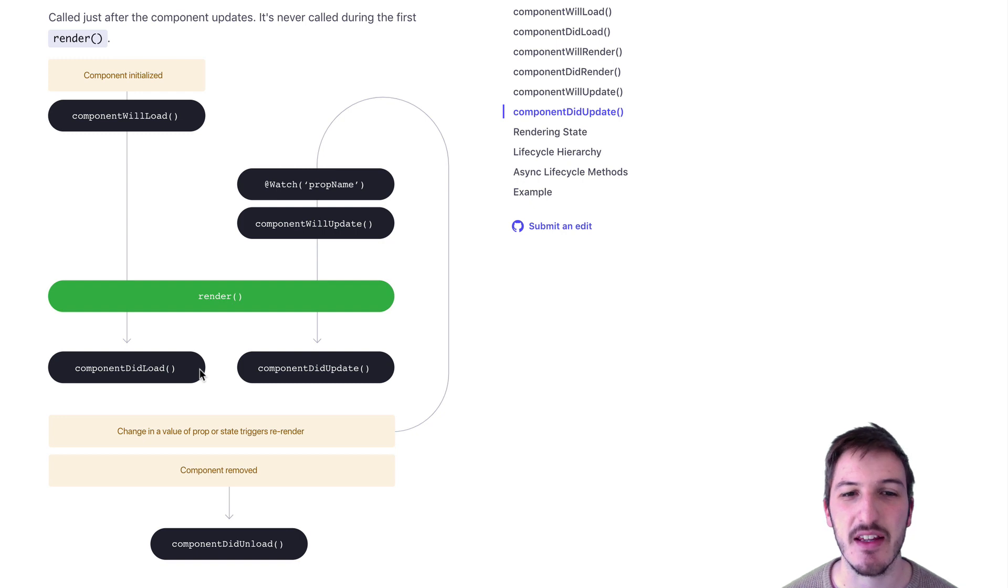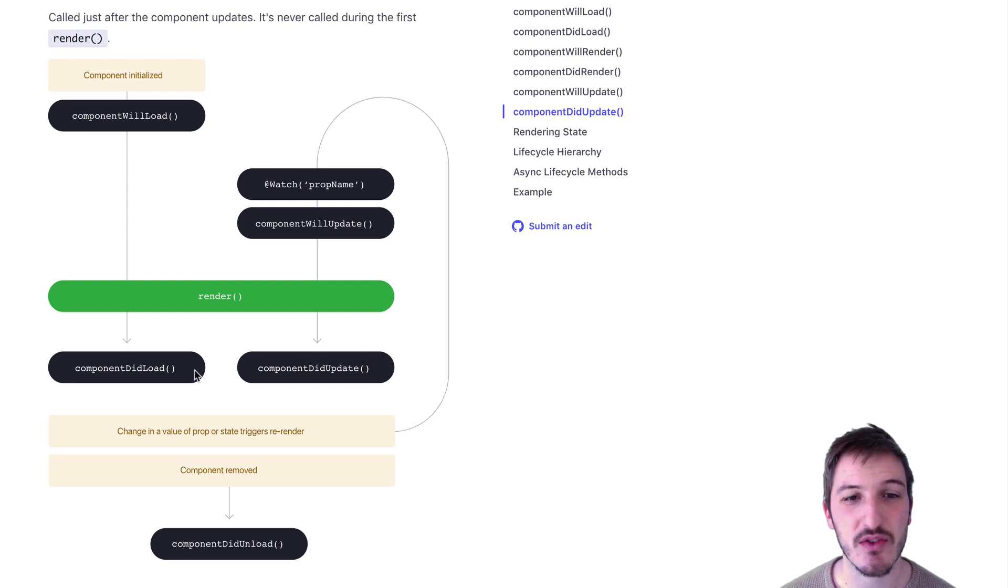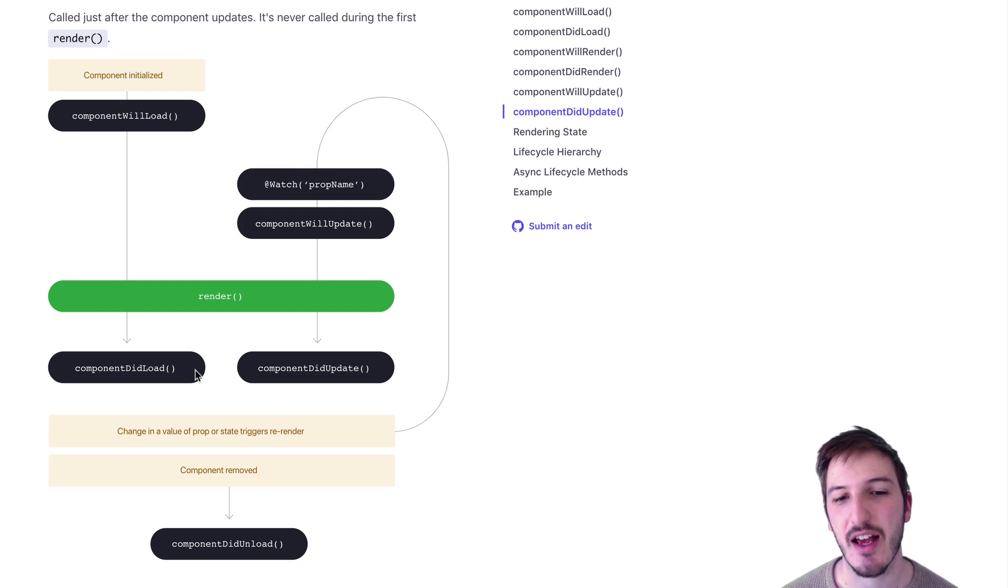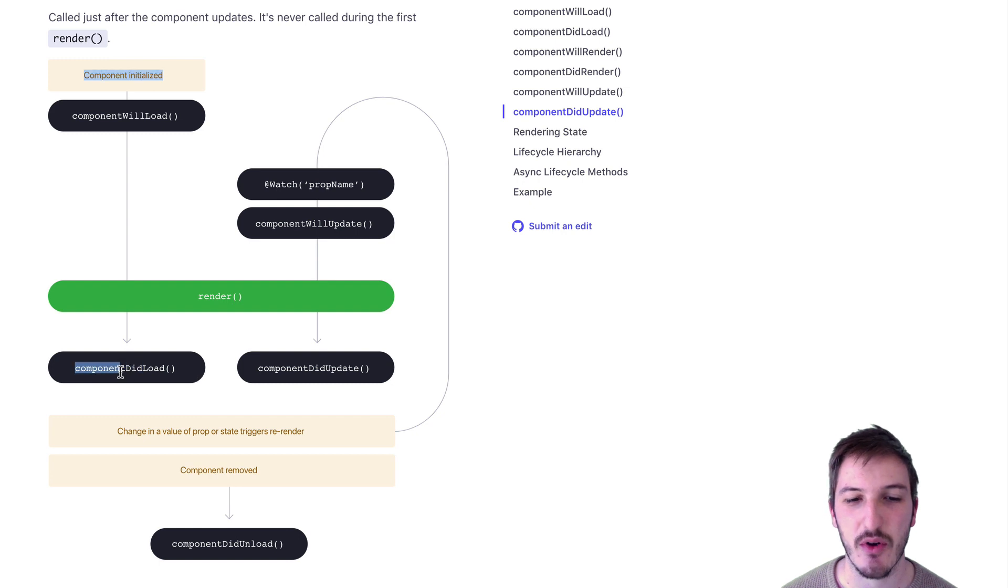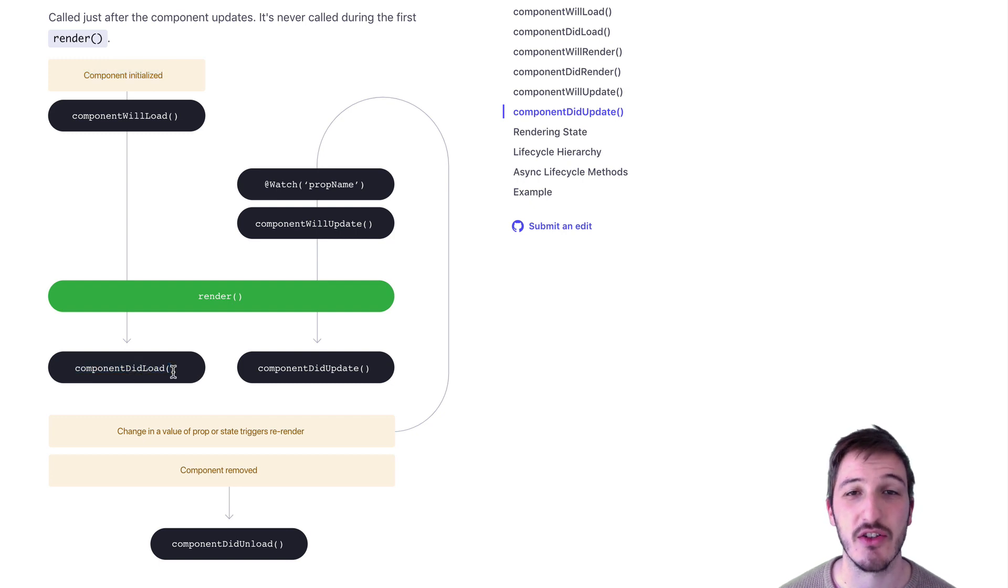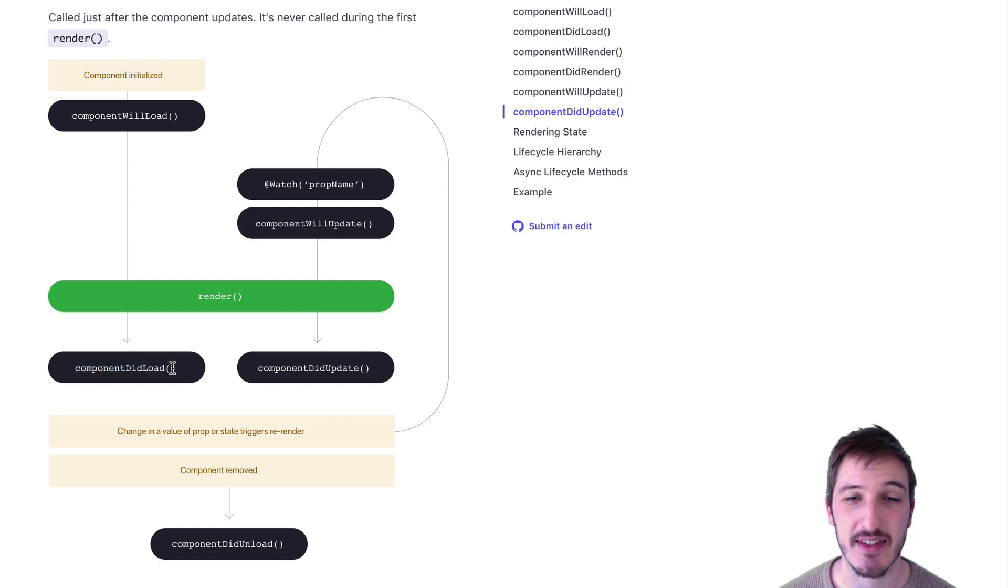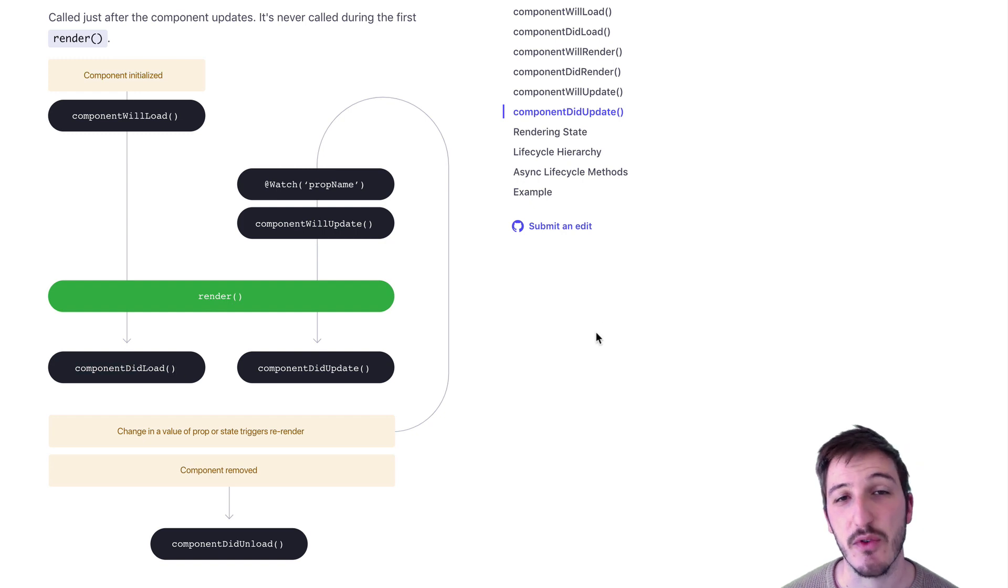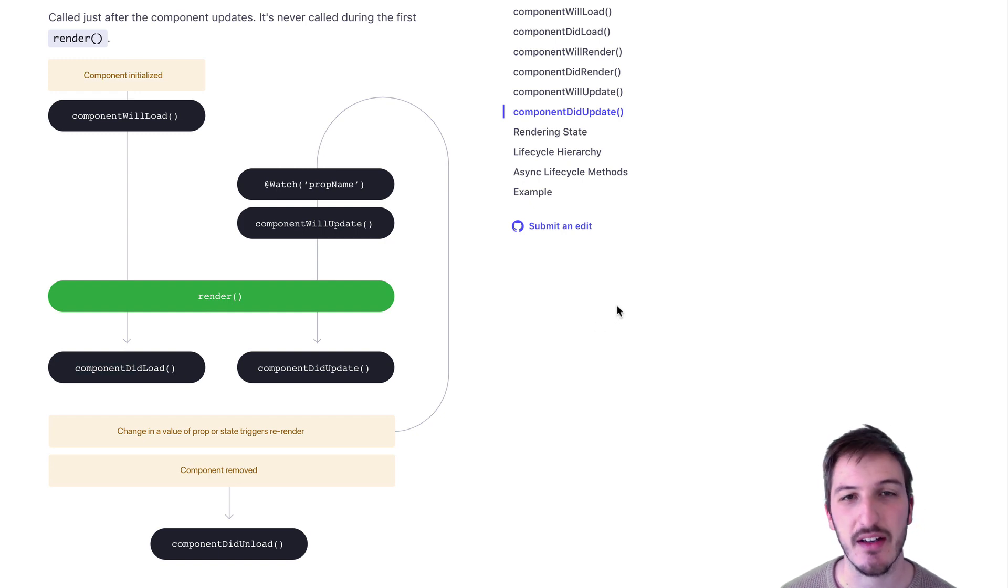But in some cases, the pages you're going to might be kept in memory, and componentDidLoad won't trigger again when you revisit it. Sometimes we will want to do that. Fortunately, this is pretty easy to deal with.